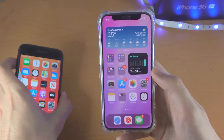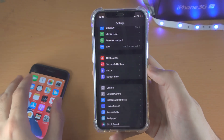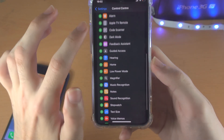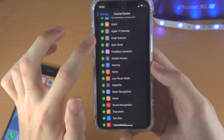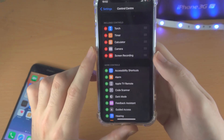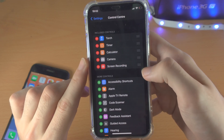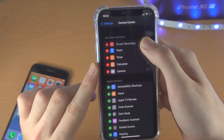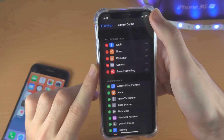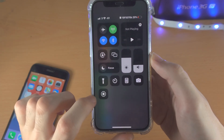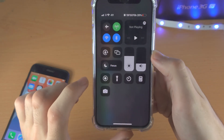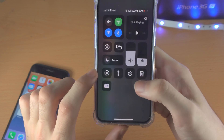You can also customize the control center by going into the Settings app, find Control Center, and then under More Controls, you can tap the plus to add more controls and the minus to remove controls. You can also use the triple lines to drag and drop controls to whatever position you'd like. For example, screen recording is at the bottom — I'm going to drag and drop it to the very top, and you can see screen recording is now a row higher.